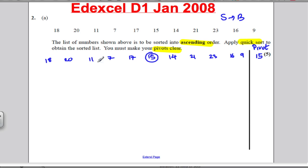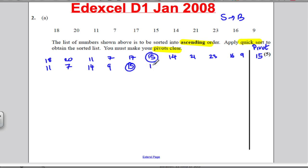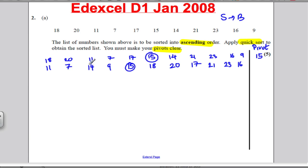I want to write any number smaller than 15: that's 11, 7, 14, and 9. Then I write down my pivot number 15. Then anything bigger: 18, 20, 17, 21, 23, and 16. Now I decide on new pivots. I've got a sublist of 4 — pivot on the third number, which is 14. I've got a sublist of 6 — the middle is the fourth number, which is 21.